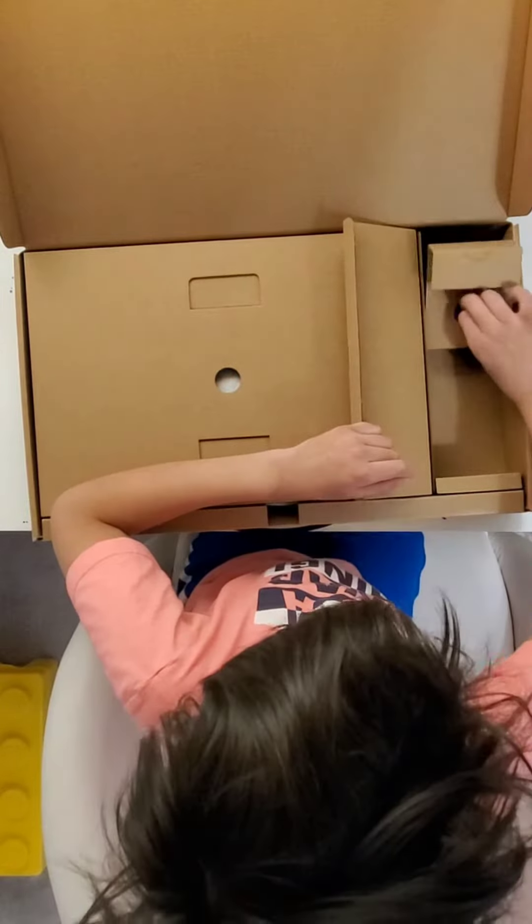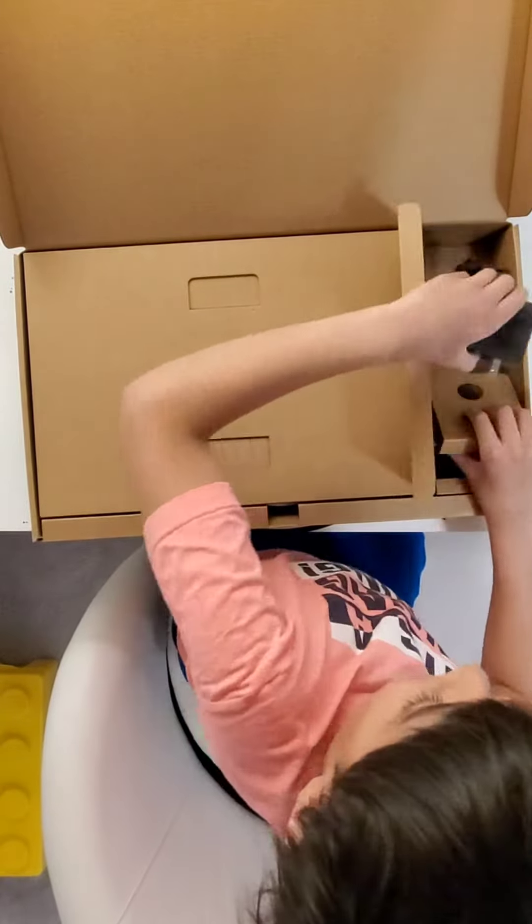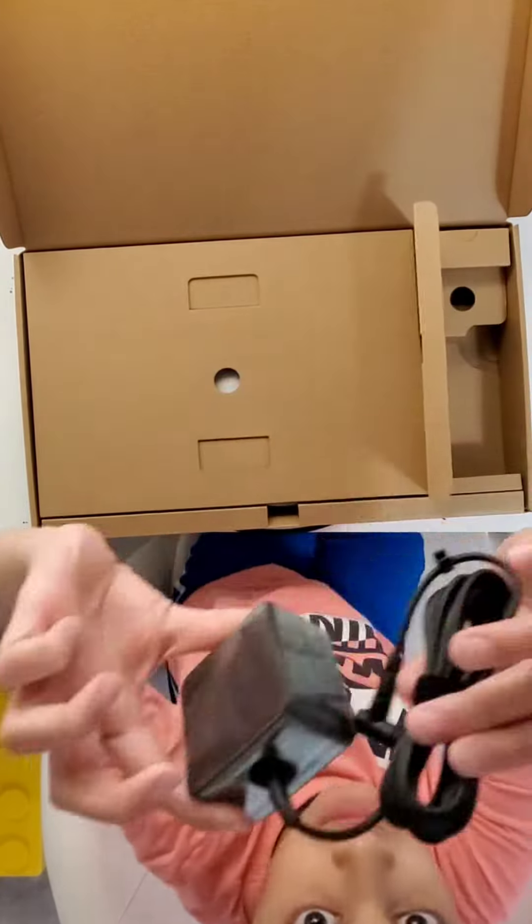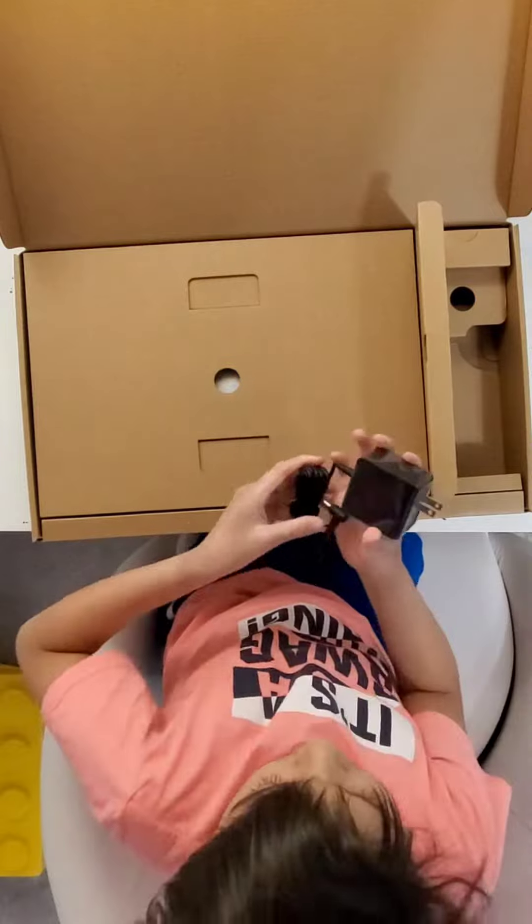Oh, basically, here we've got the charger for the laptop. So let's put that aside.